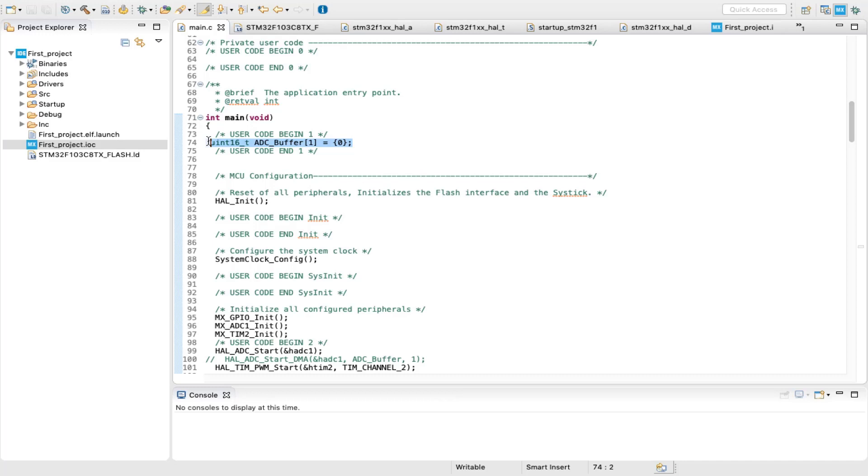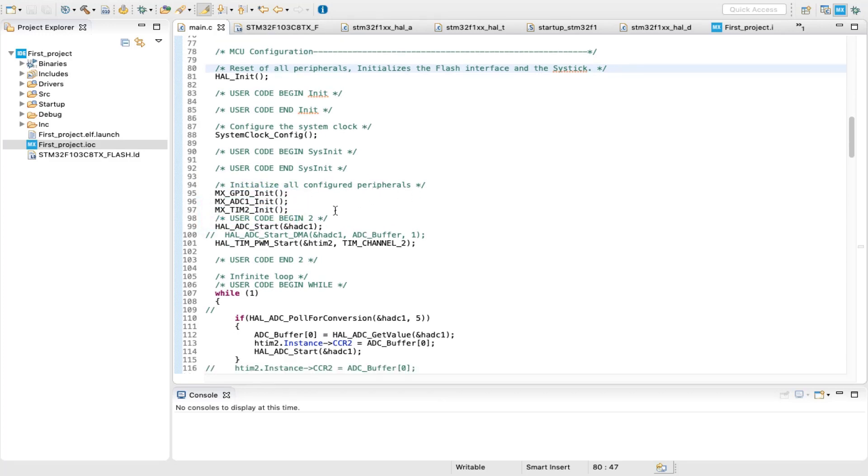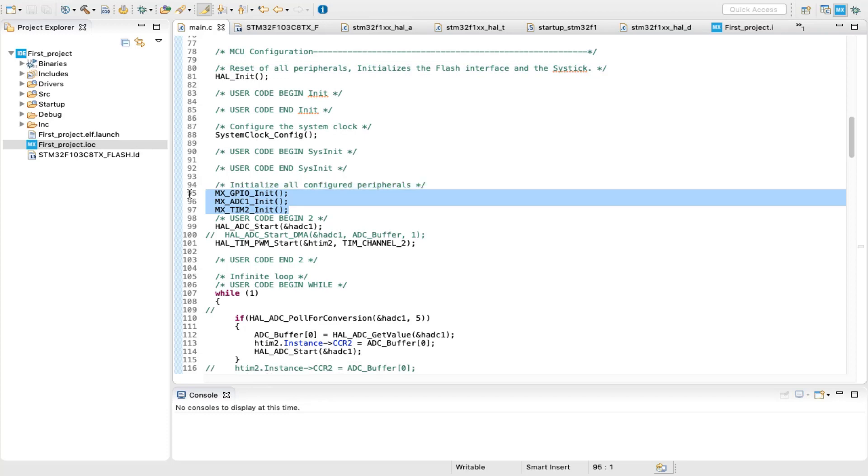Note that an 8-bit variable will cause the data to overflow since the ADC returns a 12-bit value. These initializations are generated by CubeMX as mentioned before, so no need to worry.